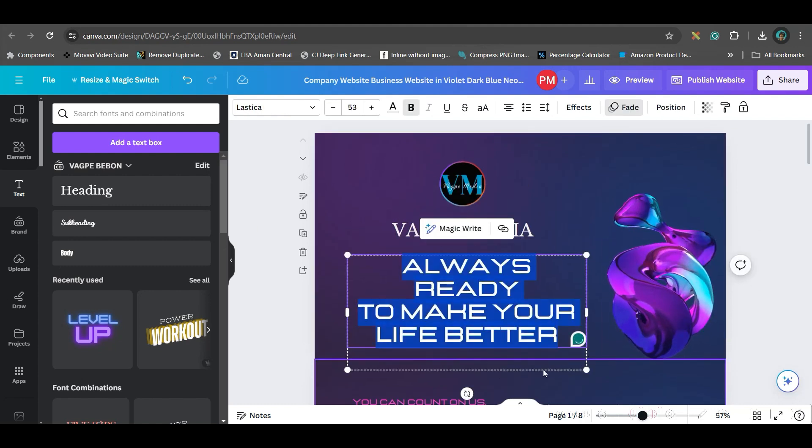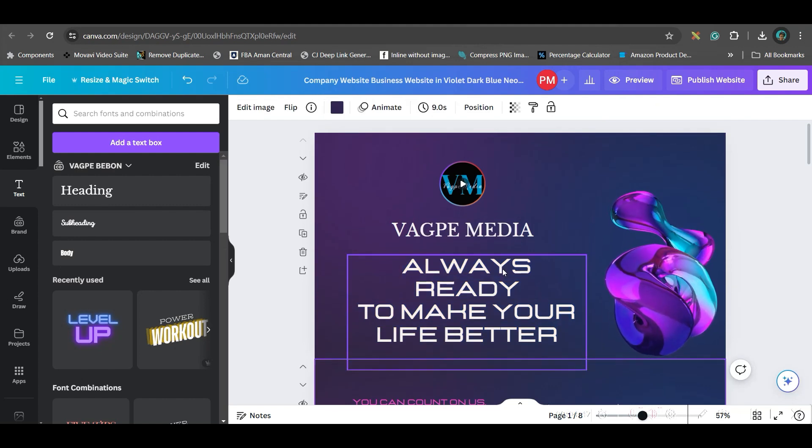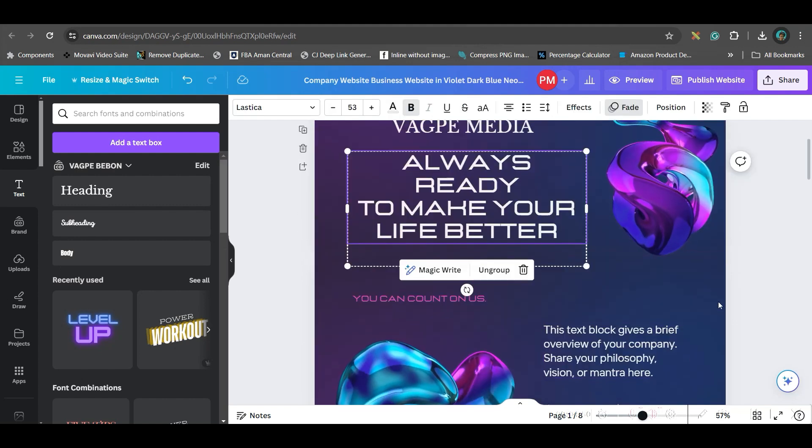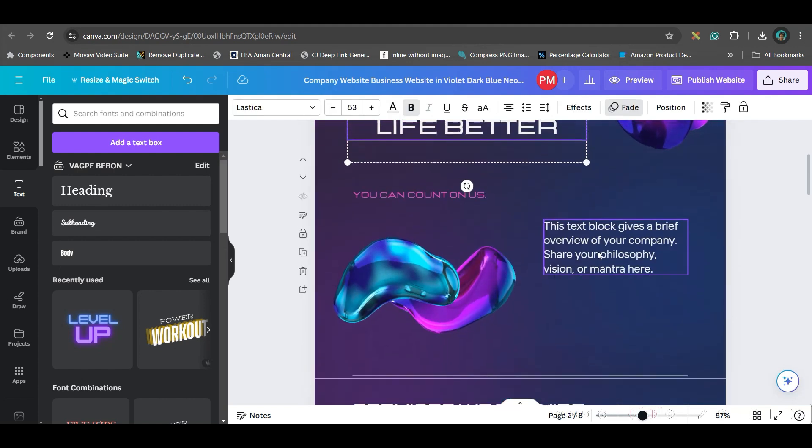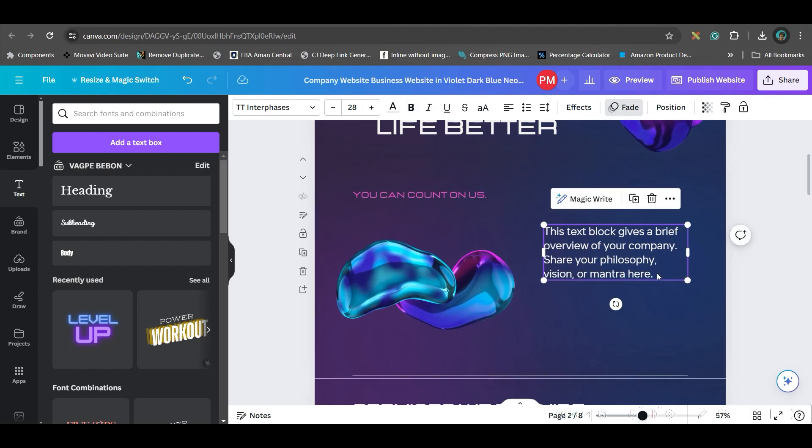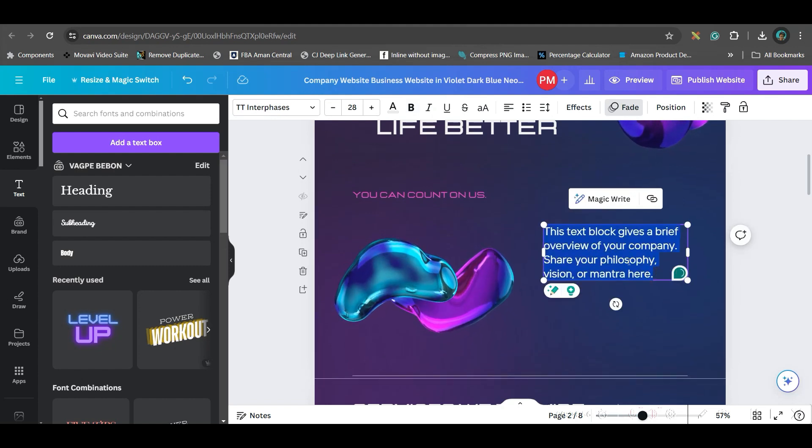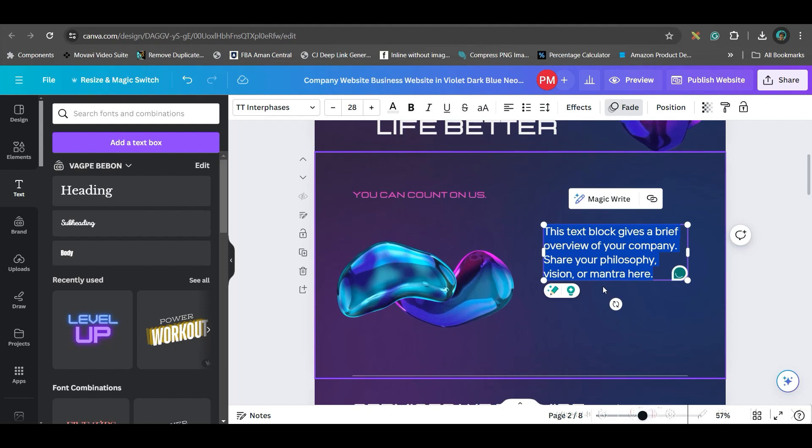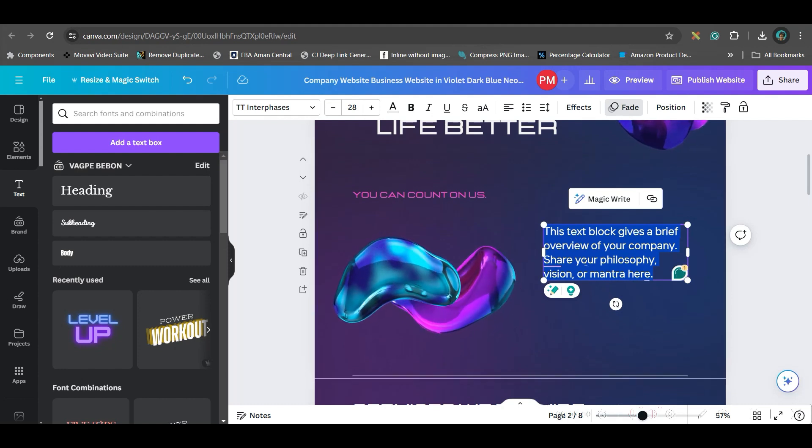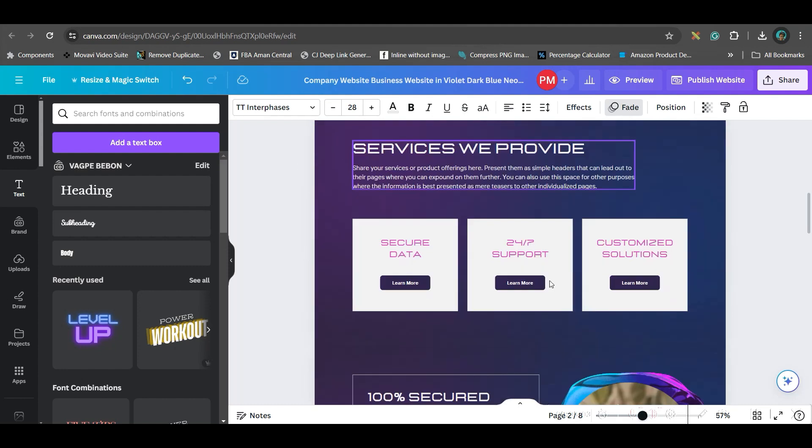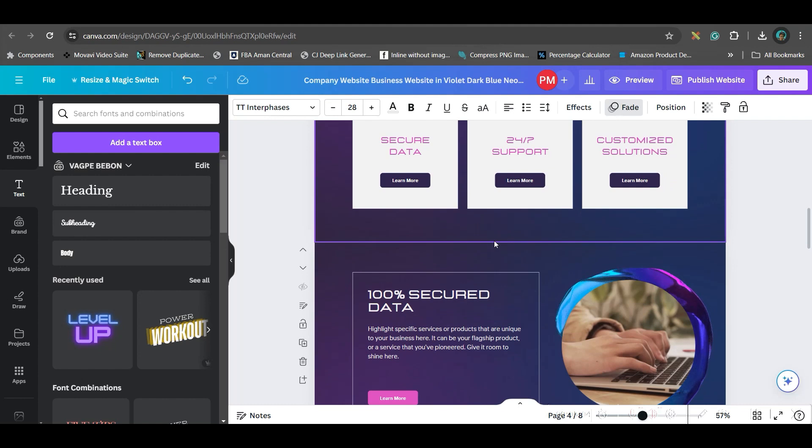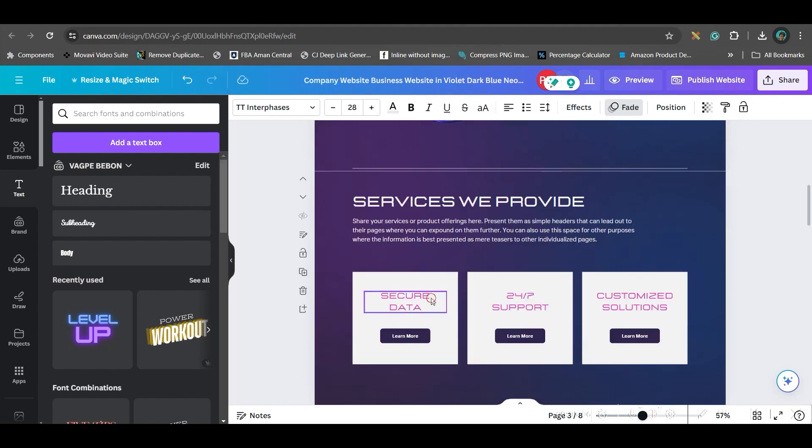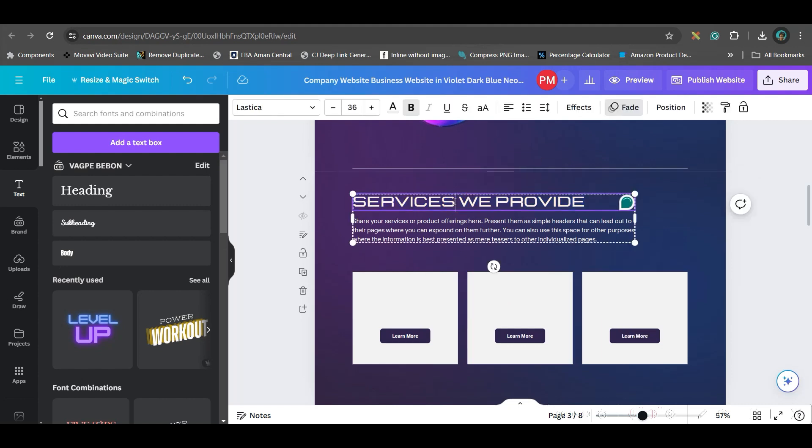Here you can change anything. You can change this text, write anything. At this moment, I'm not writing anything. In these boxes also, you can double click and write anything like maybe your description or about your company.